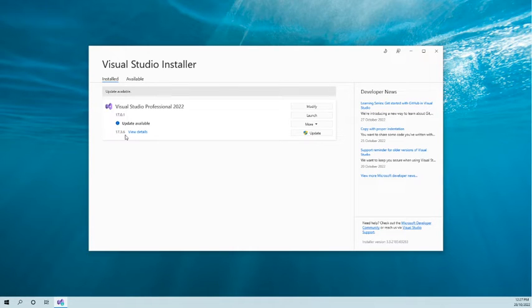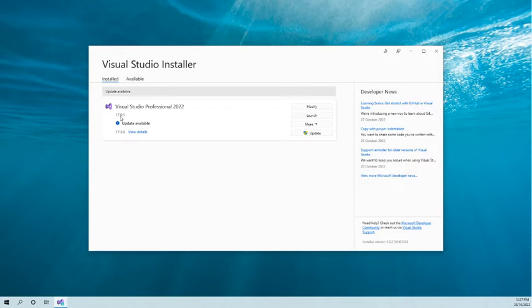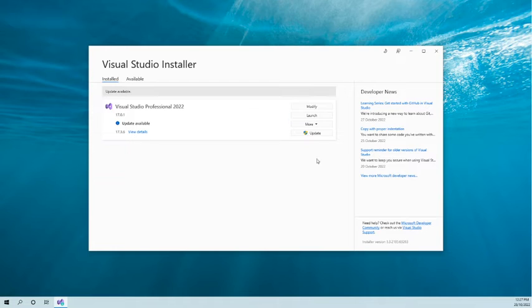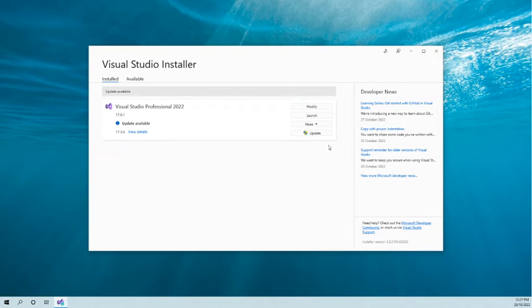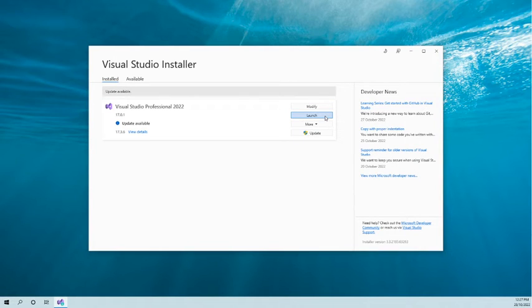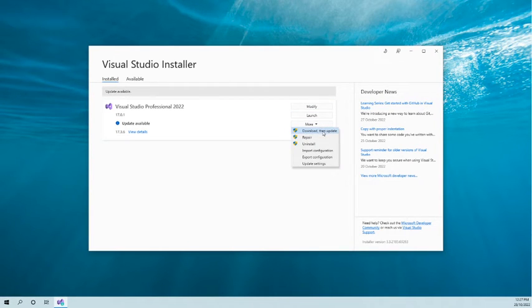Here you can see different options are available. You can modify Visual Studio, launch Visual Studio, and you can download and update. You can repair Visual Studio and uninstall Visual Studio from the Visual Studio Installer itself.